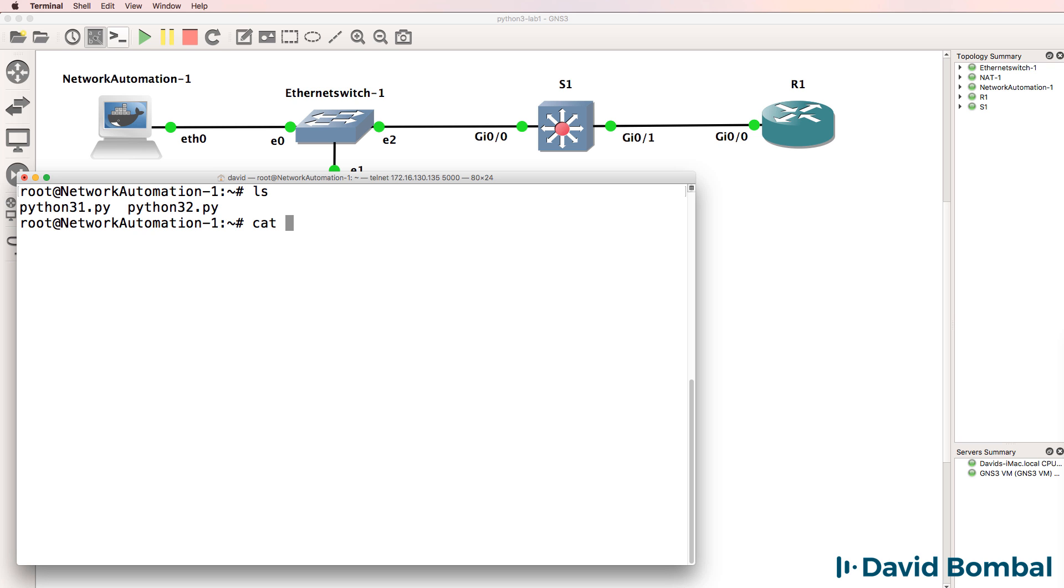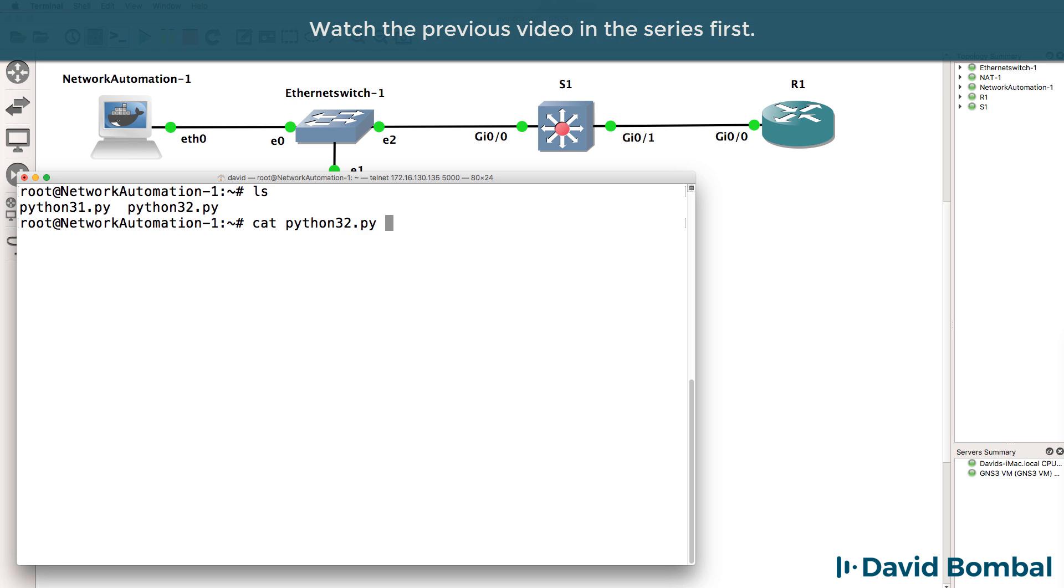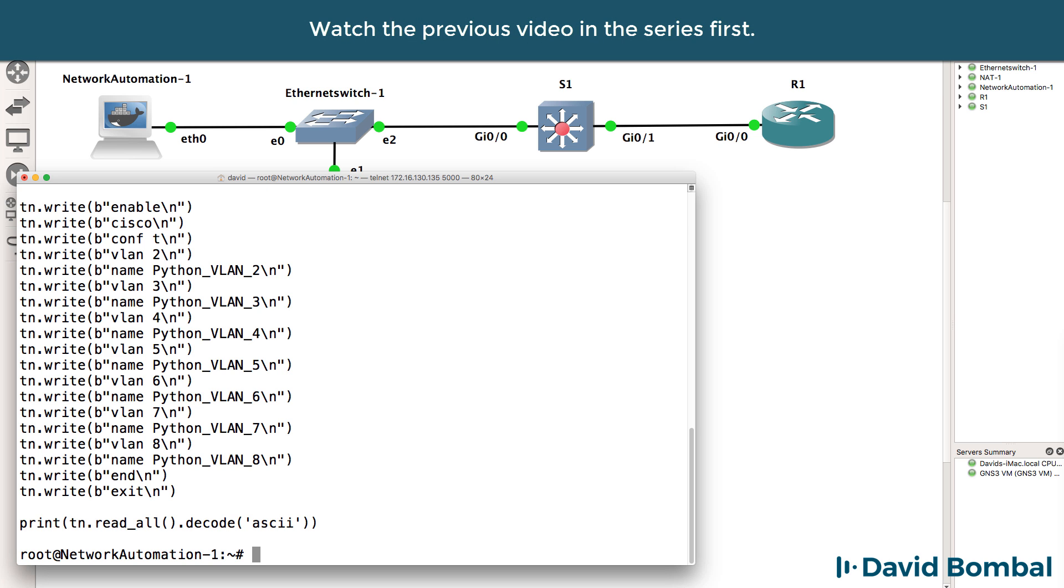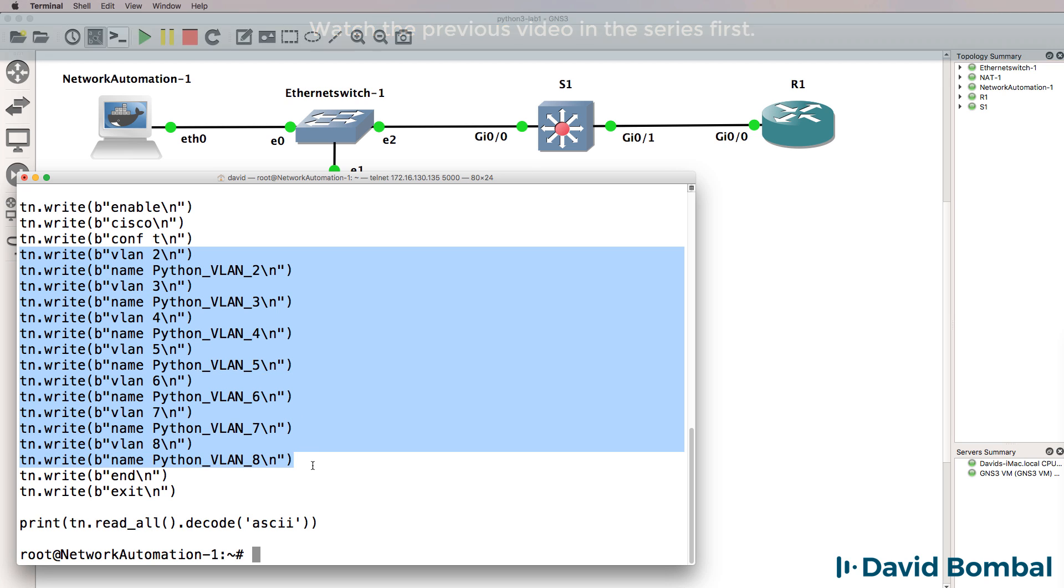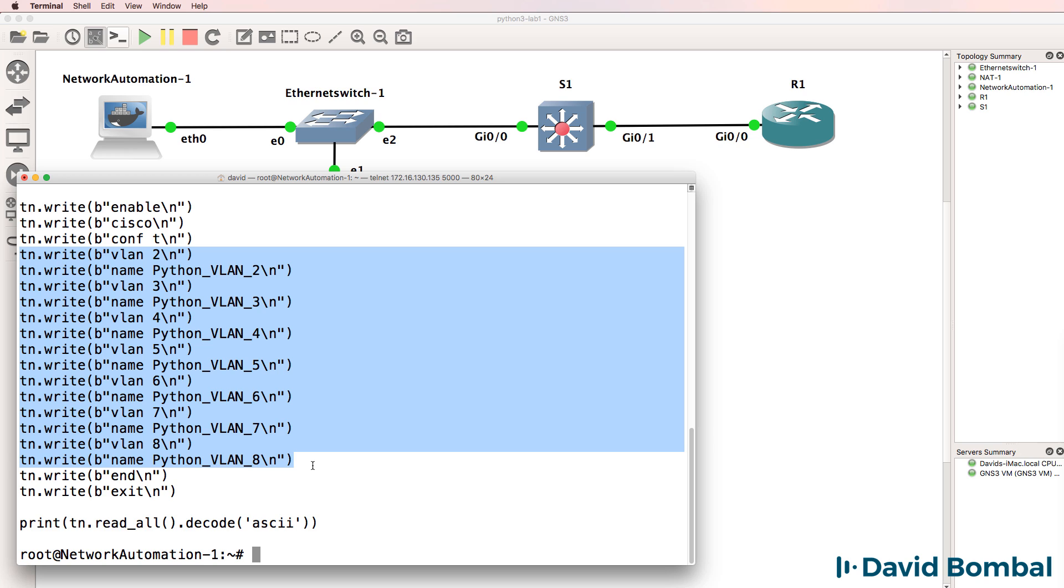In the previous video, we used a Python script to create VLANs on the switch. We wrote code to create VLANs two to eight on the Cisco switch.